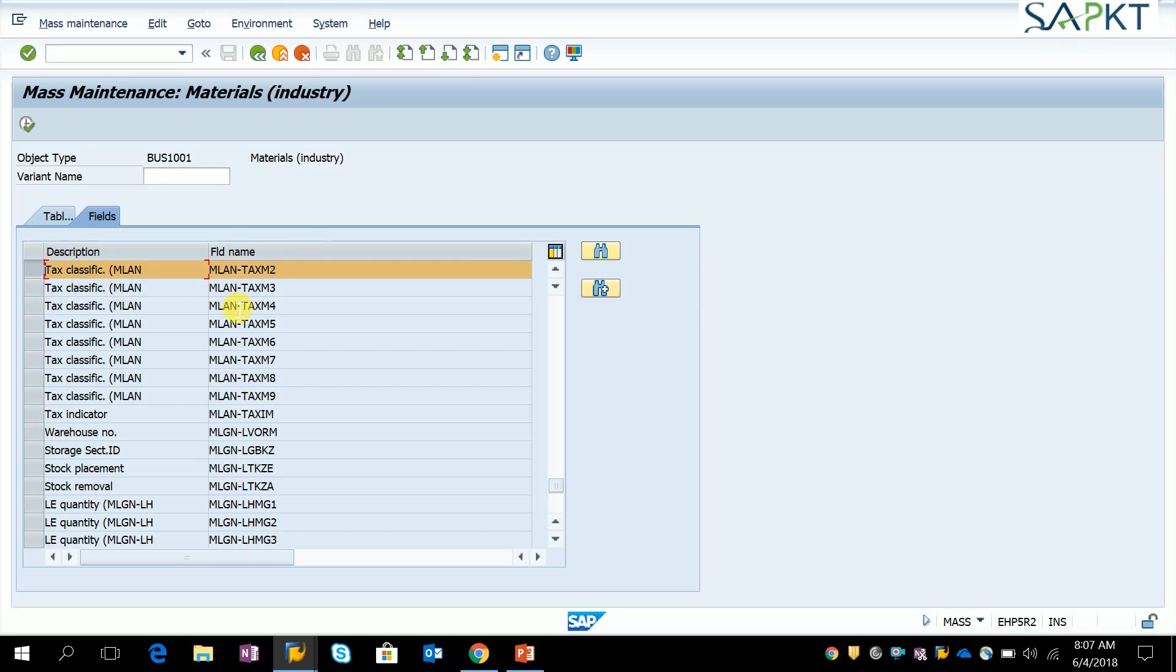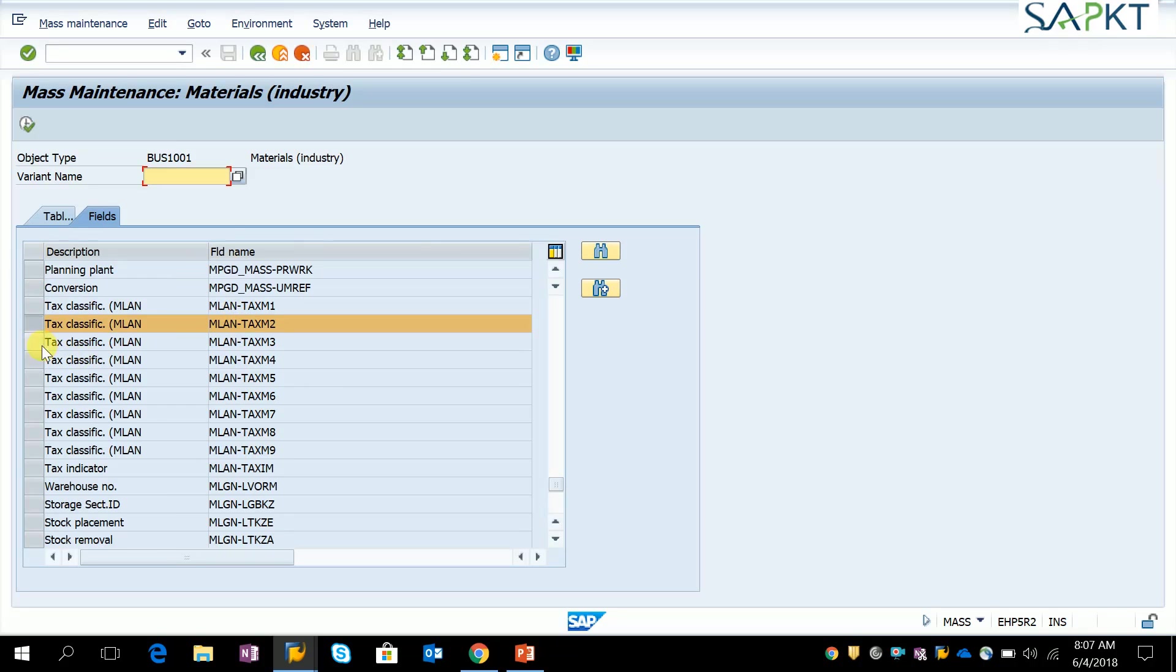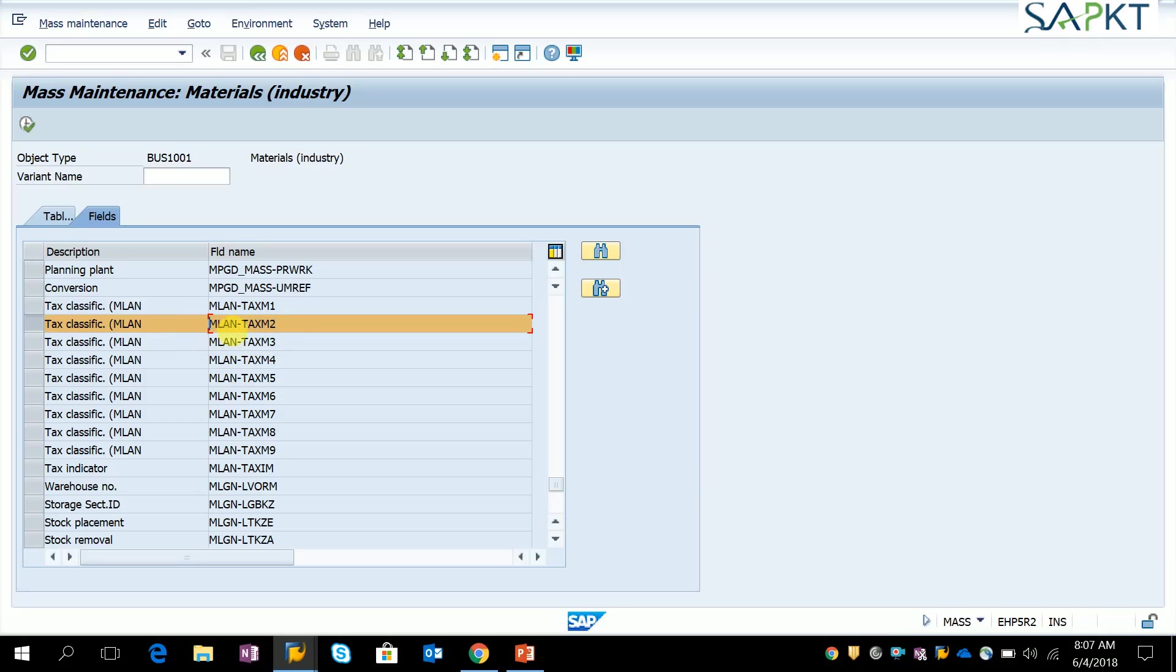This is the field on which we have to update. TAXM1 is already captured by MWST tax category, and we have to use TAXM2, which is for additional VAT.